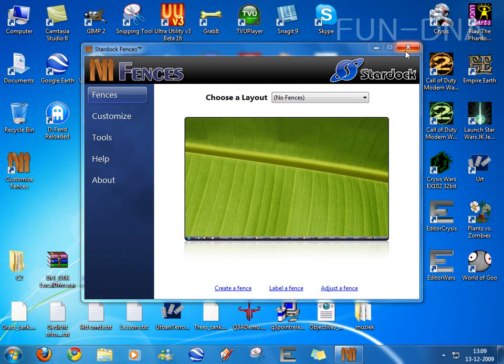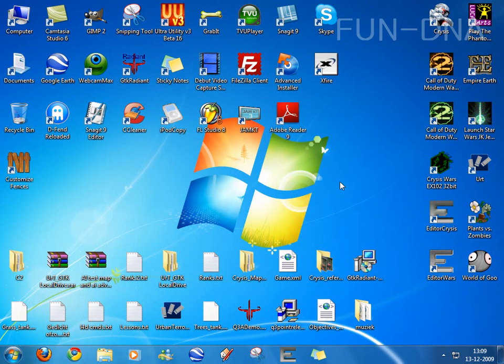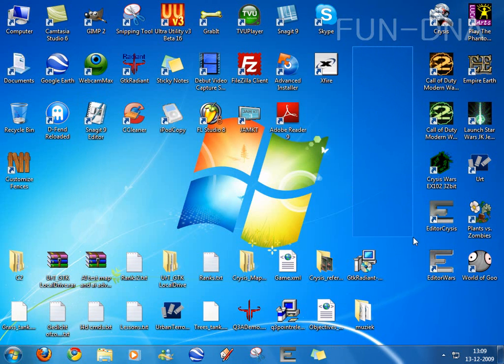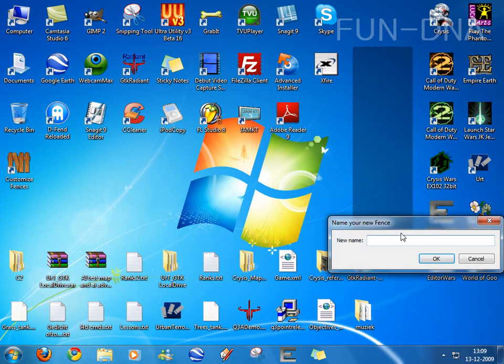Here are some options which we'll use later on, first just close this. Now right click and drag and hit create new fence here.